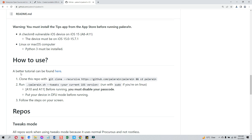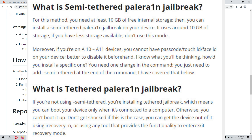Before I start the tutorial, it's important to note that there are two modes to install PaleRain: one is tethered and the other is semi-tethered. For semi-tethered mode, you need to have at least 16 GB of free internal storage on your device. The jailbreak uses around 10 GB of storage, so if you have less storage available, don't use this method — then you can go with the tethered mode. More on that later in this video.